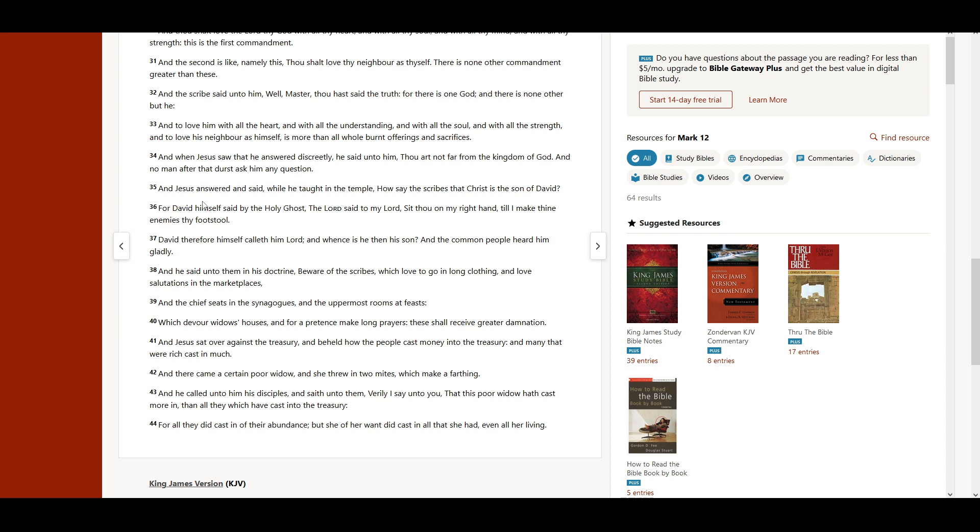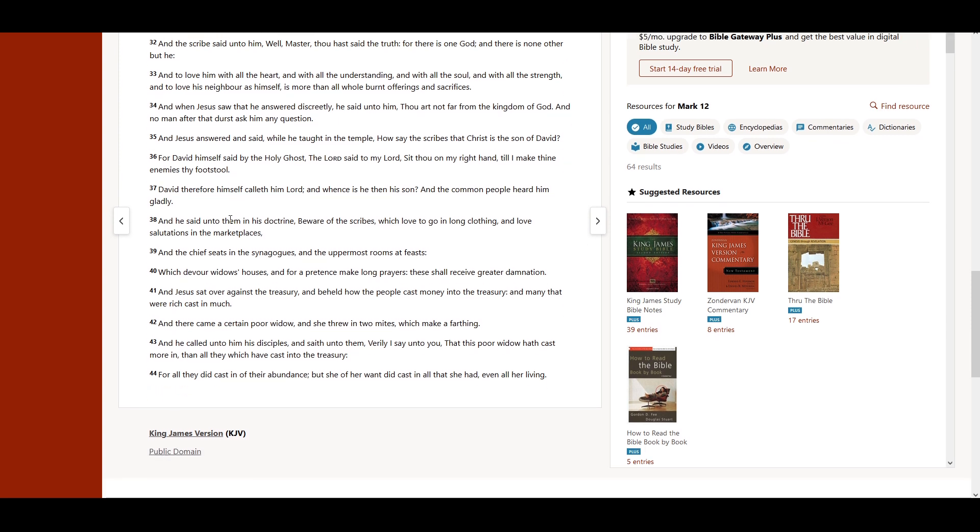And Jesus answered and said, while he taught in the temple, How say the scribes that Christ is the Son of David? For David himself said by the Holy Ghost, The Lord said to my Lord, Sit thou on my right hand, till I make thine enemies thy footstool. David therefore himself calleth him Lord, and whence is he then his son? And the common people heard him gladly.